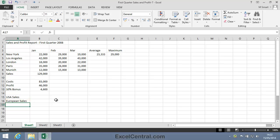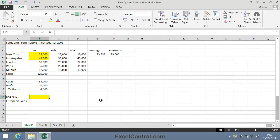The challenge for this lesson will be to place a formula in cell B15 that will compute the sales in January for the New York and Los Angeles offices. In other words, the addition of the values in cells B4 and B5.